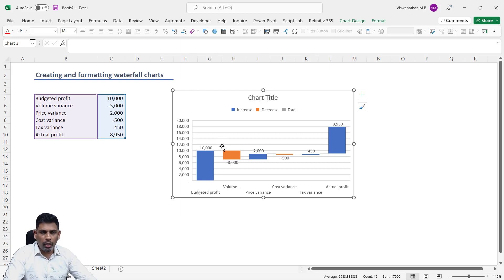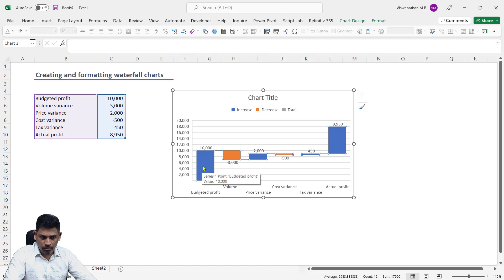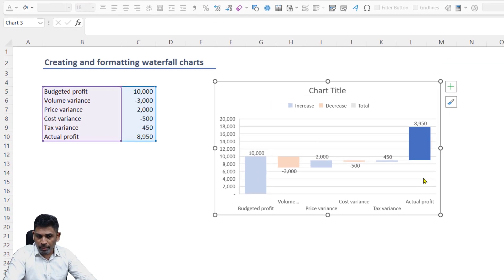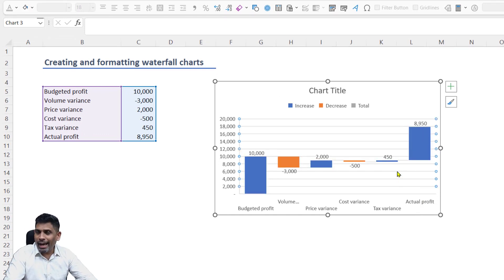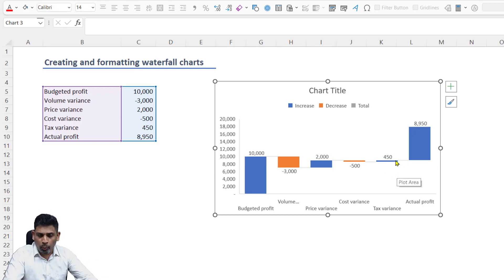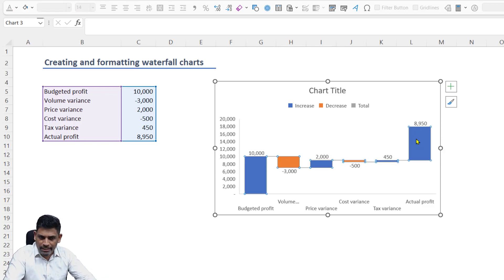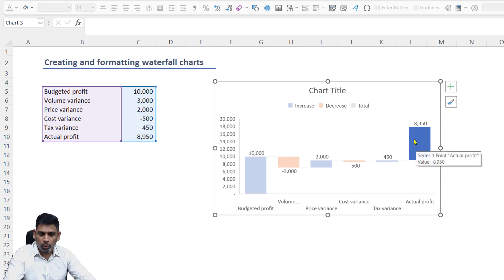Now this chart is not looking anything like what we saw earlier. The budgeted profit is there in the first column, then the actual profit instead of being a pillar at the bottom is also floating on the top, and there are no arrows or nothing. So firstly, let's look at one thing.